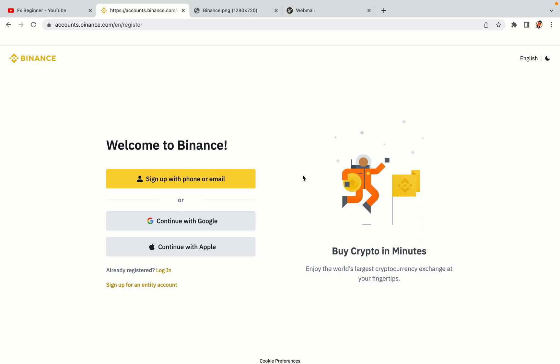You have three options to register an account on Binance: the phone and email option, Google account option, and the Apple account option. In this tutorial we are going to use the phone and email option.